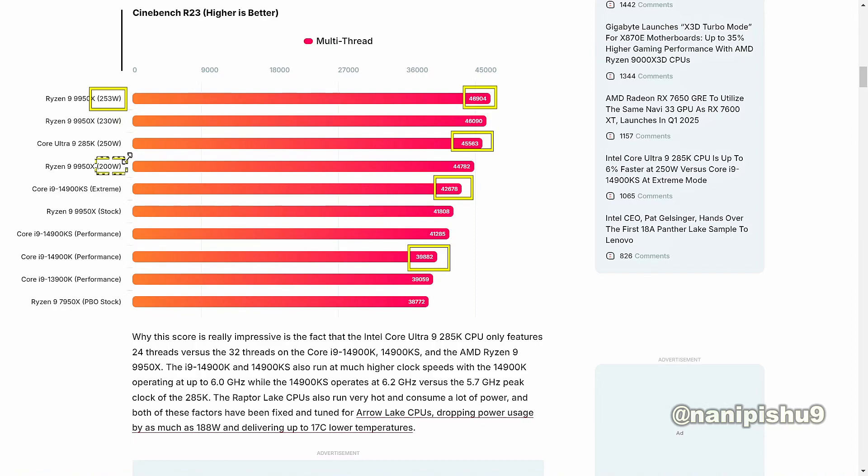If we talk about the Core Ultra 9285K, it's a 24-core CPU while all the others are 32-core. The Ultra 9285K doesn't have hyper-threading technology, whereas the other chips do.